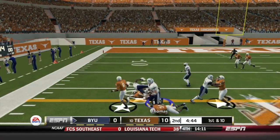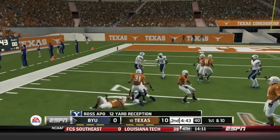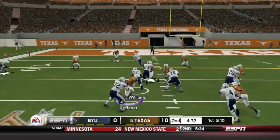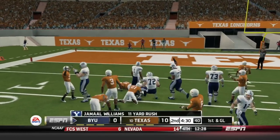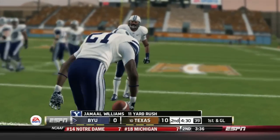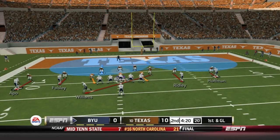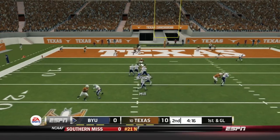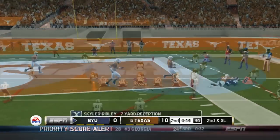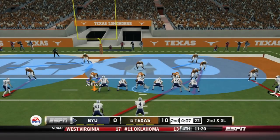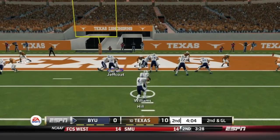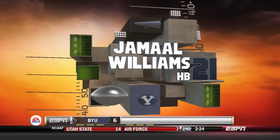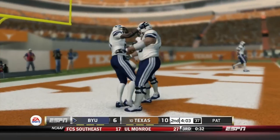Taysom Hill goes play action and finds Apo over the middle, who gains a little extra by not going down and forcing his way forward for 2 extra yards. Jackson Jeffcoat can't reach out and tackle Jamal Williams, who gets an 11-yard gain and another first down. Williams splits out of the backfield, Taysom Hill finds Ridley outside down to the 2-yard line. Taysom Hill looking to close the gap — Jamal Williams into the end zone, and BYU is within 4.